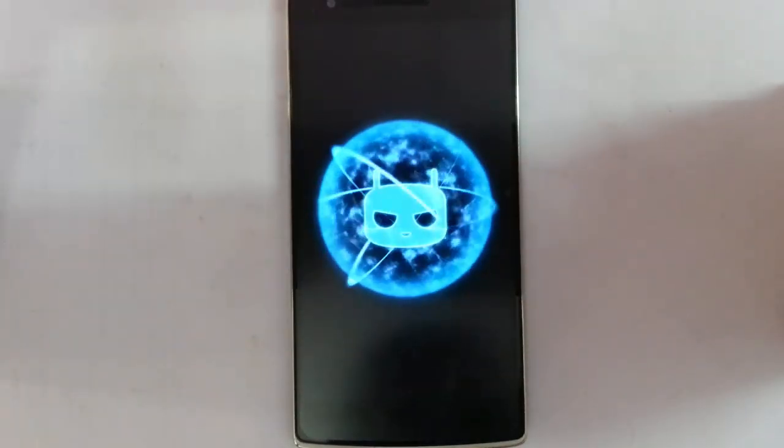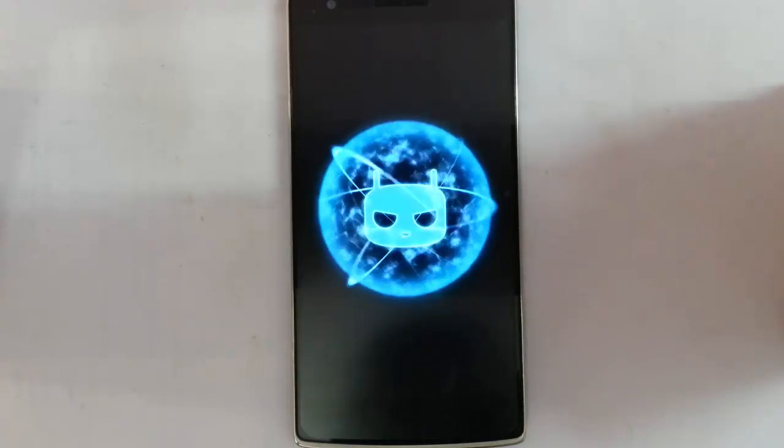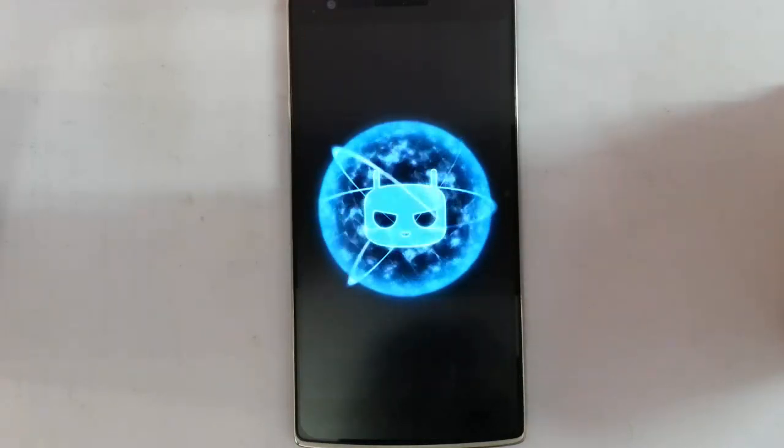You can see it started showing the boot animation. Remember that the first boot will take some time, so please be patient.